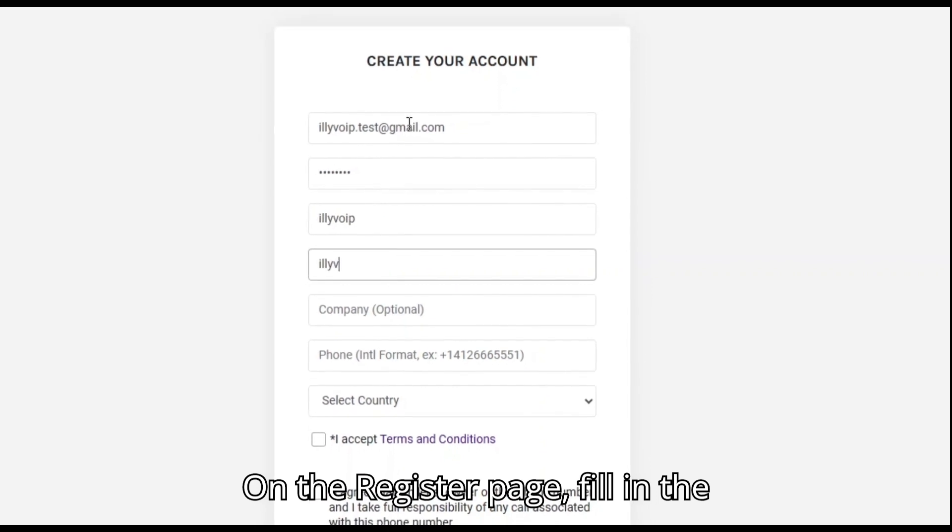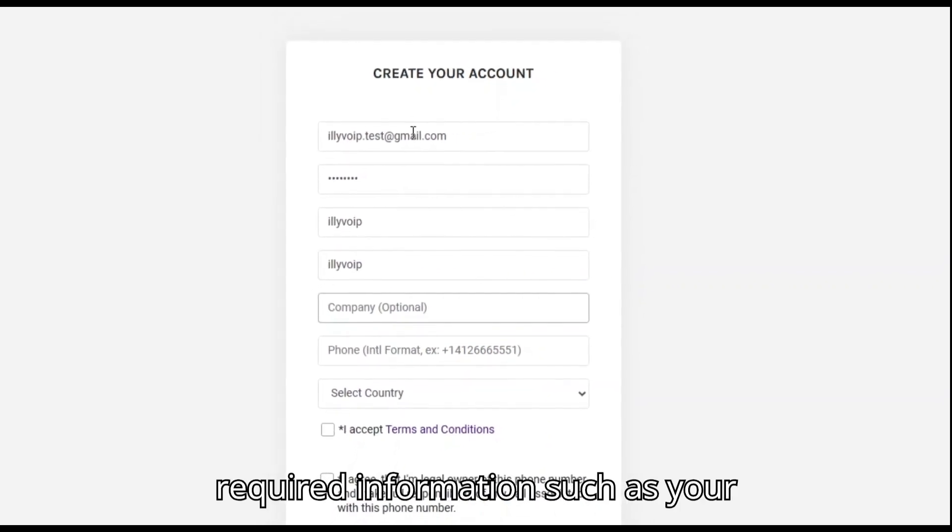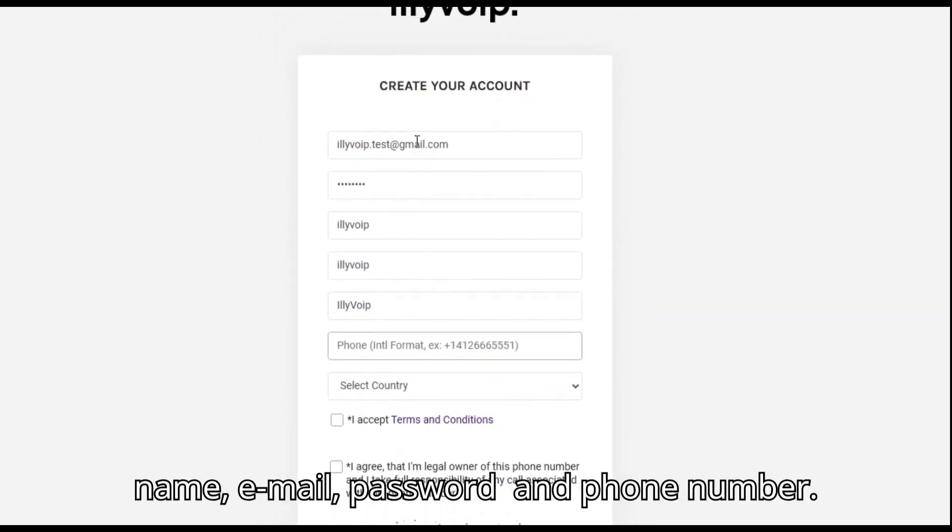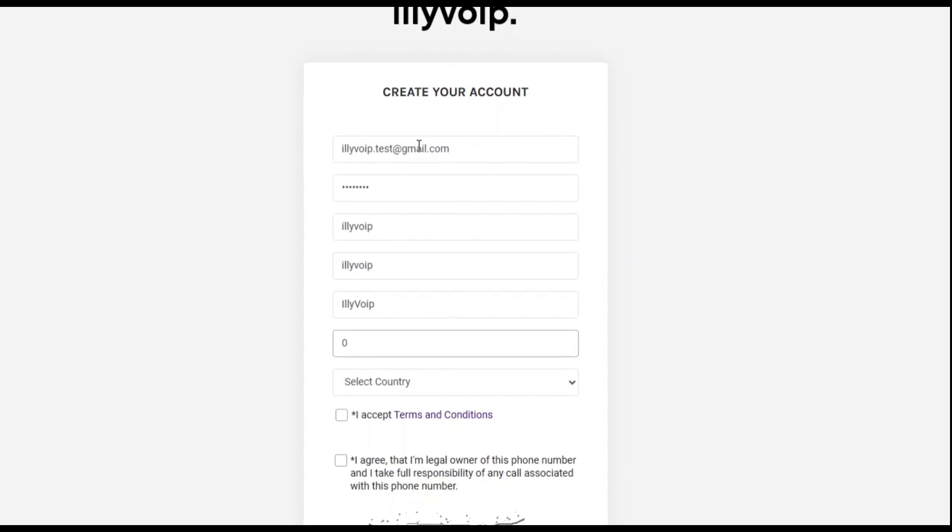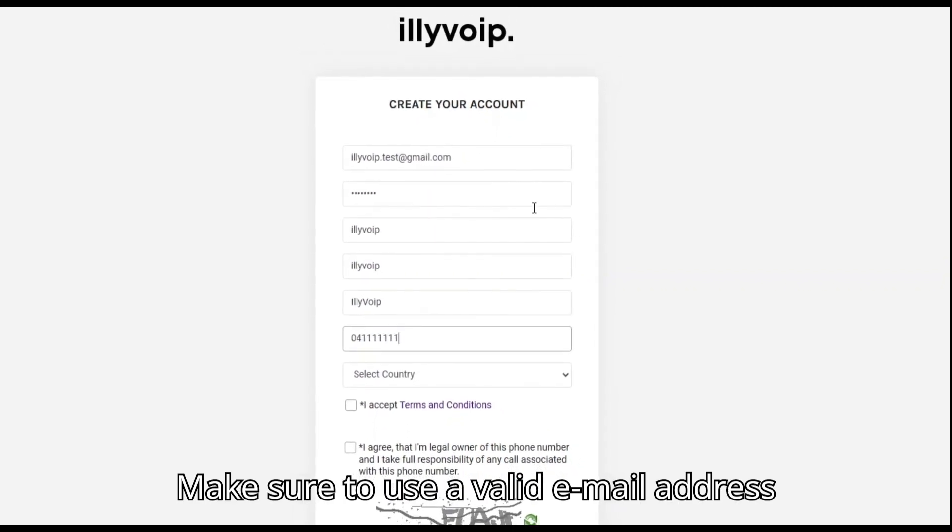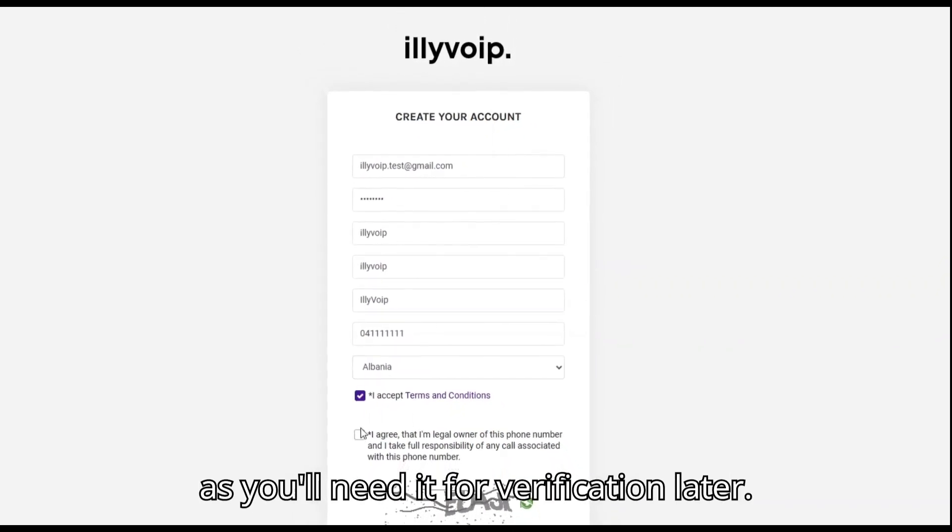On the register page, fill in the required information such as your name, email, password, and phone number. Make sure to use a valid email address as you'll need it for verification later.